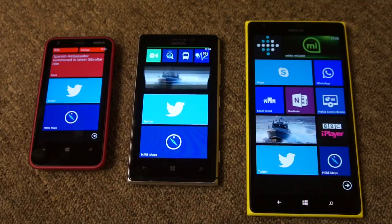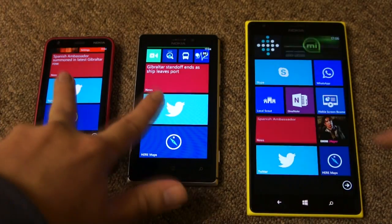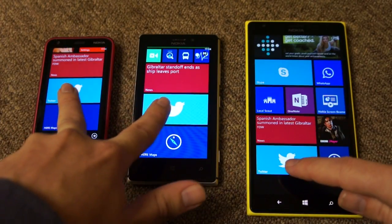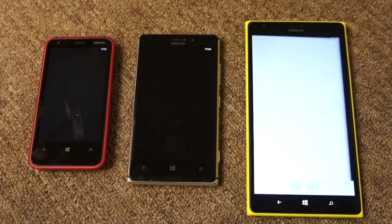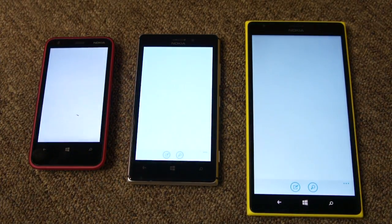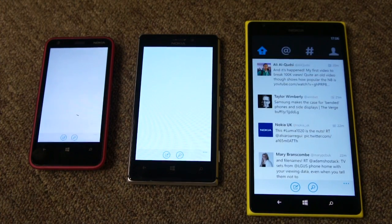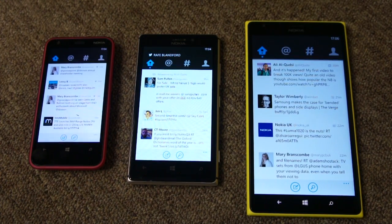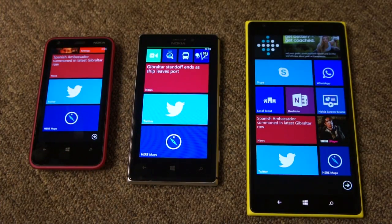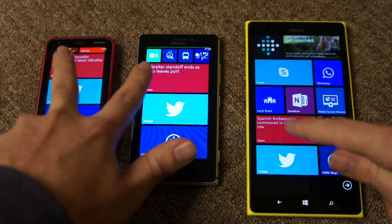But what about third-party apps? Is there any difference there? Let's try with the official Twitter app. All three devices — you can see the 1520 is first, the 925 in the middle, and the 620 on the end is slower. So there is a difference when you're opening third-party apps.